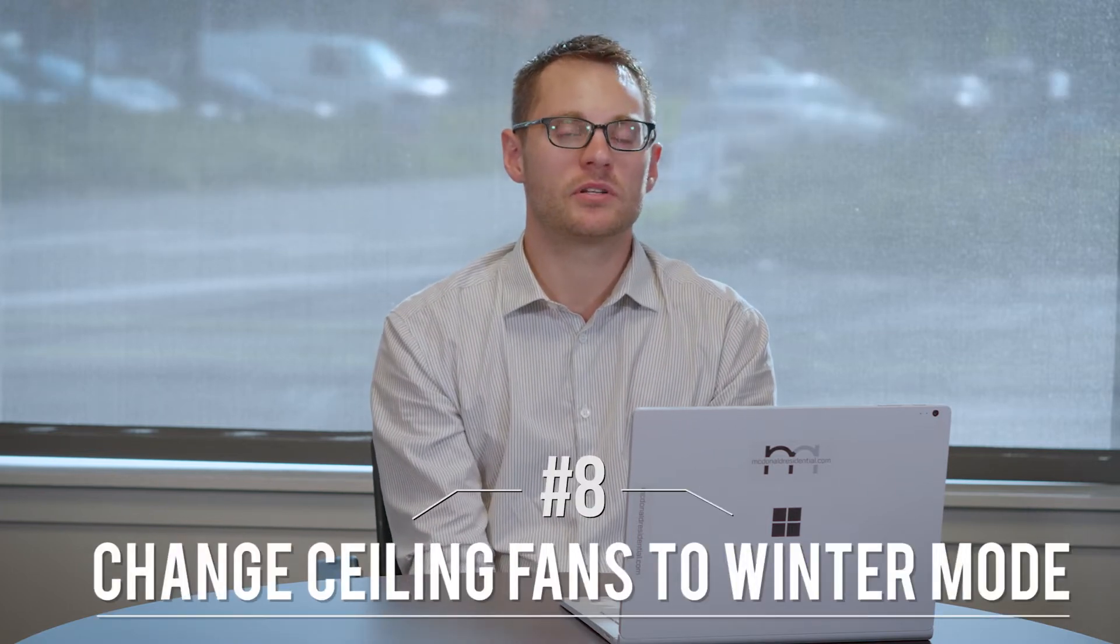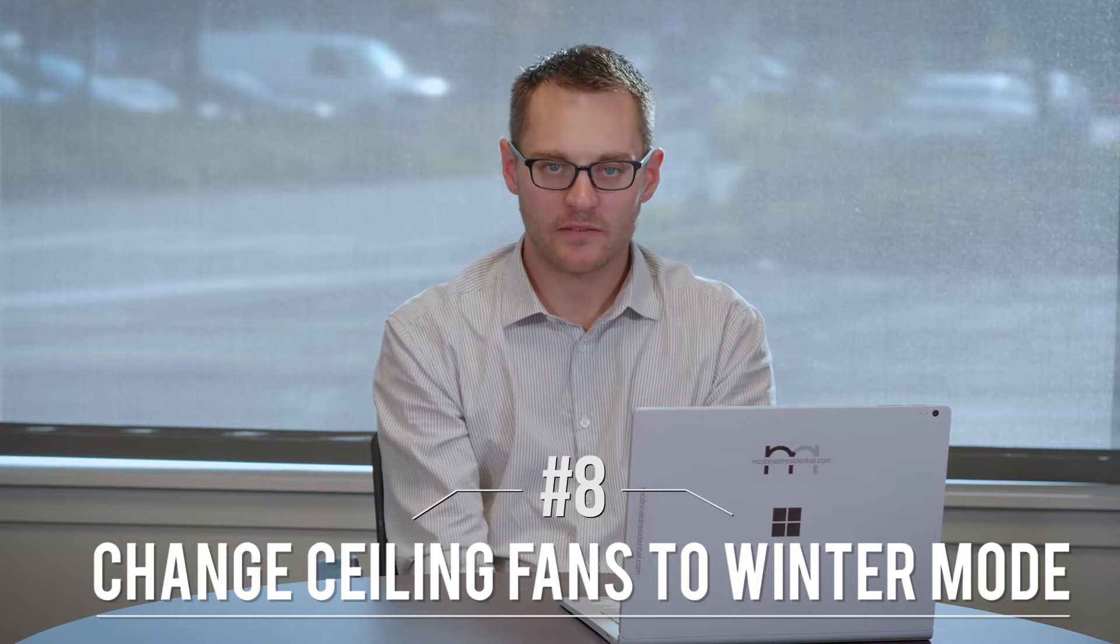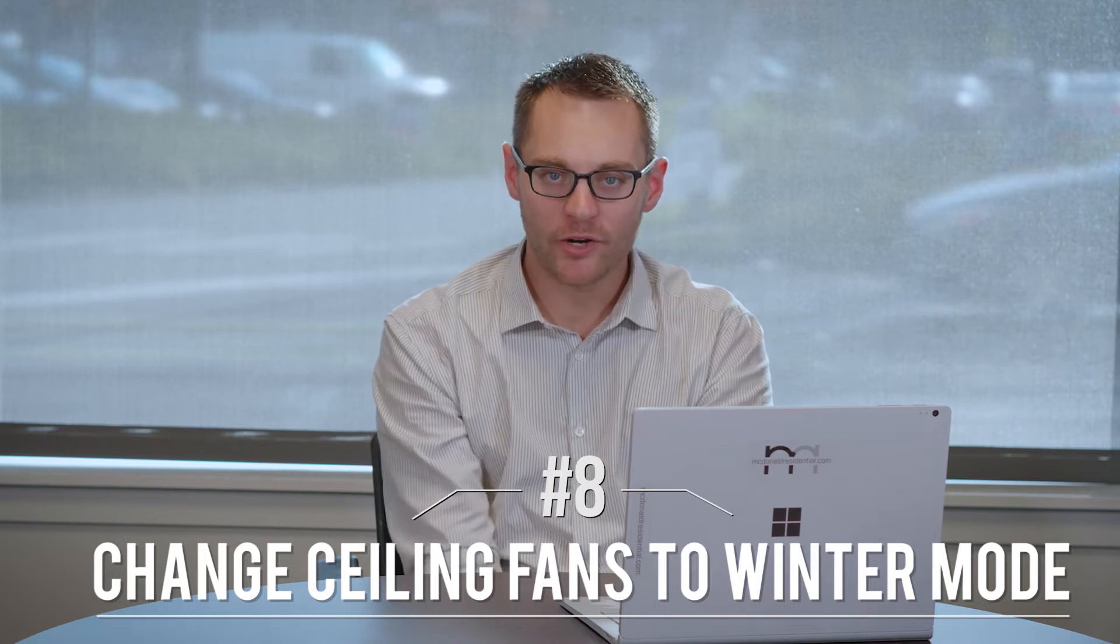Number eight is to change your ceiling fans to winter mode. There's a little switch at the top of the ceiling fans. One pushes the air down, one pushes the air up. Make sure you have it on winter mode so you're pushing the warm air down rather than pushing it up and out.